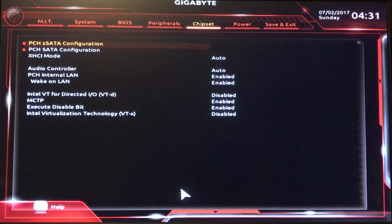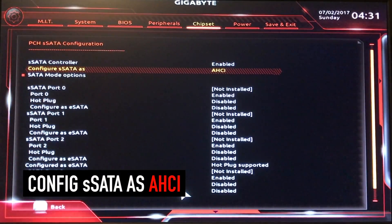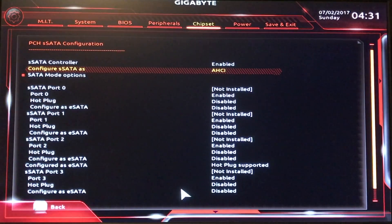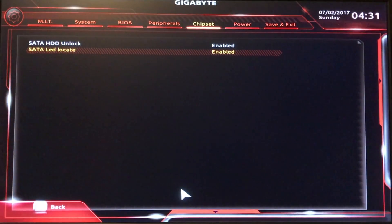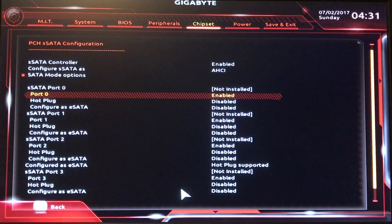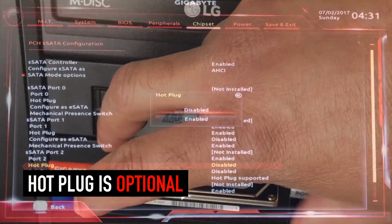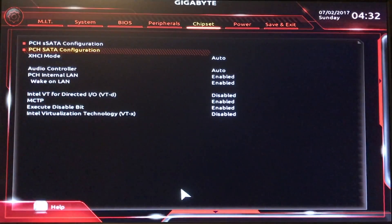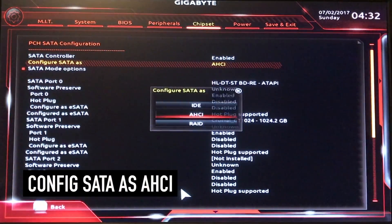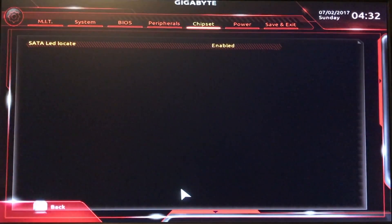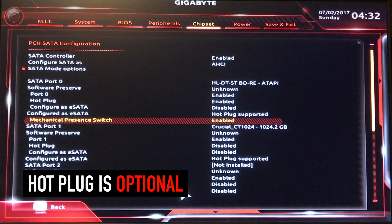Let's check out our Chipset — PCH S-SATA Configuration. S-SATA Controller — enabled. Configure S-SATA as AHCI. SATA Mode Options, SATA HDD Unlock — enabled. S-SATA LED Locate — enabled. Those are set by default. Now if you have a hot-swappable drive bay, you can enable hot plug. Then PCH SATA Configuration — very similar: SATA Controller enabled, configured SATA as AHCI. SATA Mode Options, LED Locate, and once again hot plugs enabled.